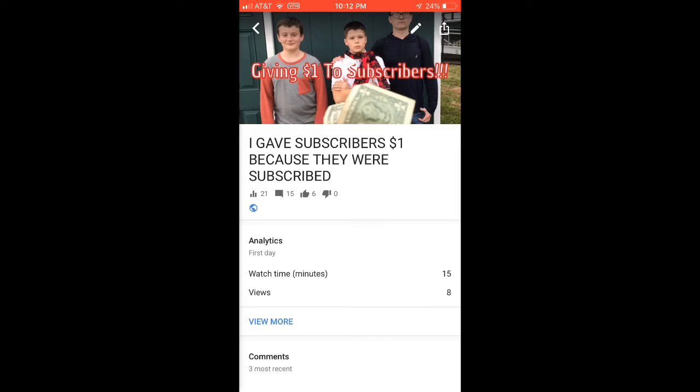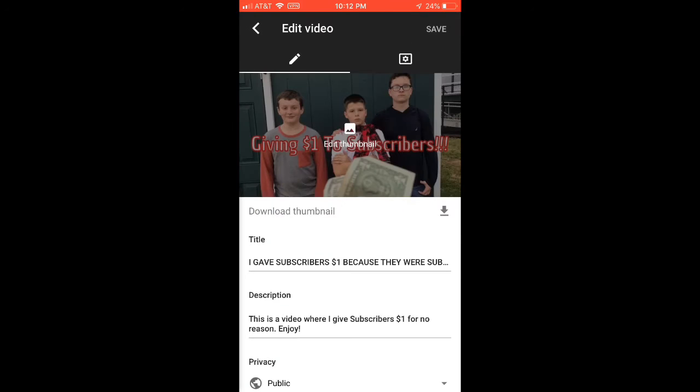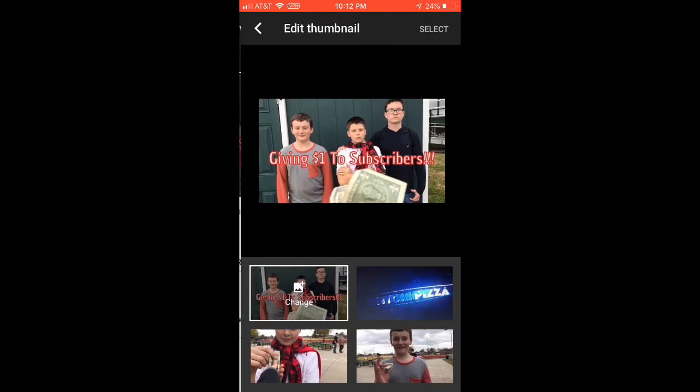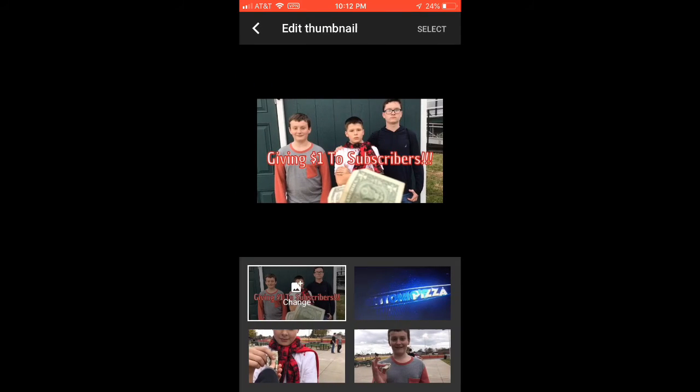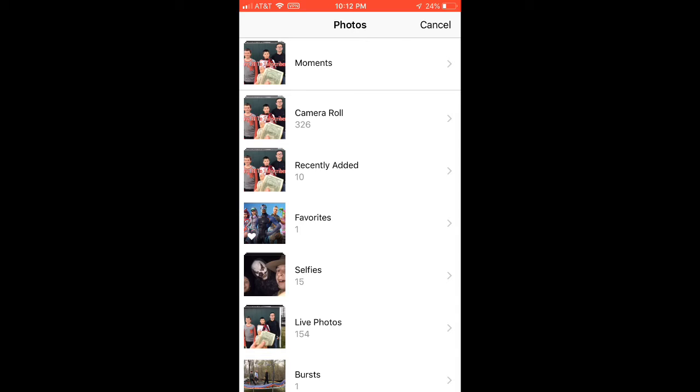I have my own thumbnail editor that I bought for five dollars and it helps me put text and stuff on videos. Then you can choose a picture from your camera roll.